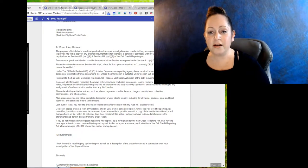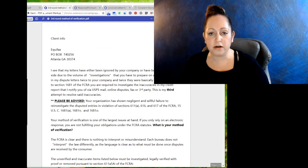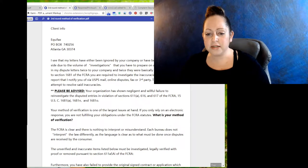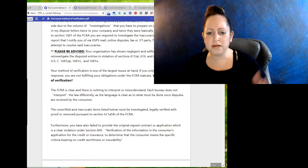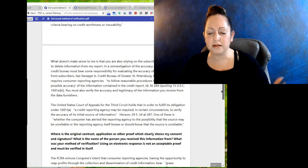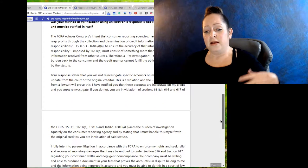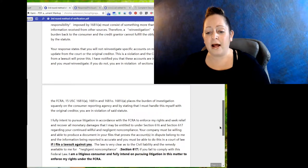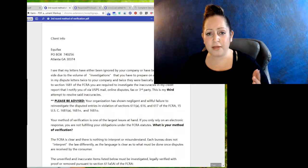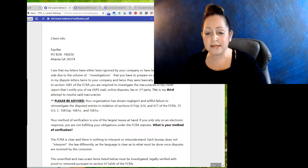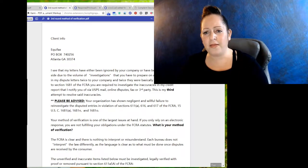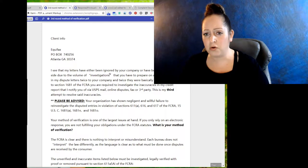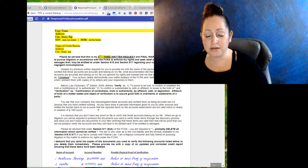Here's another example of just crap. This is like a 90 page dispute letter. It's really only three pages, but you get what I'm saying. This is my third attempt to resolve set inaccuracies. Please be advised, what is your method of verification? Section 609 says, section 611 says, pursuant to section 611, section 1681, blah blah blah. You see how long this is? And this is a third attempt. So in this package, there's round one, two, three, four, and then there's five if you want to take them to court, and then of course there's a response to frivolous accusations.